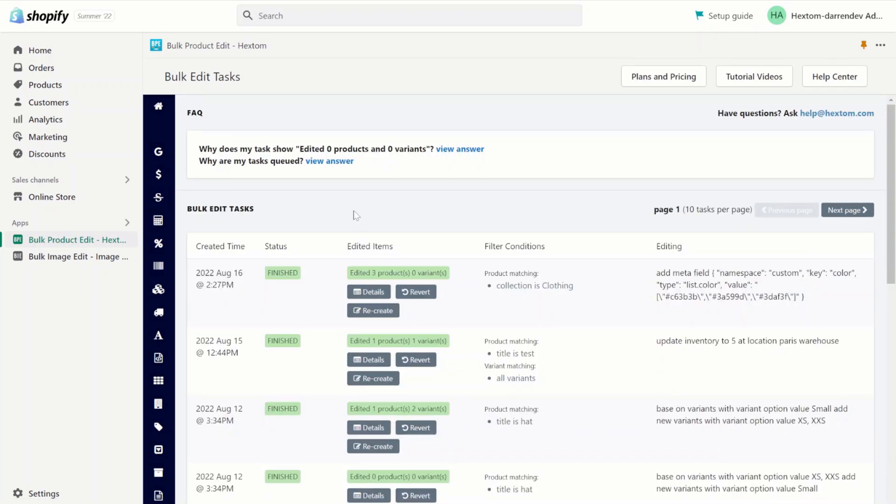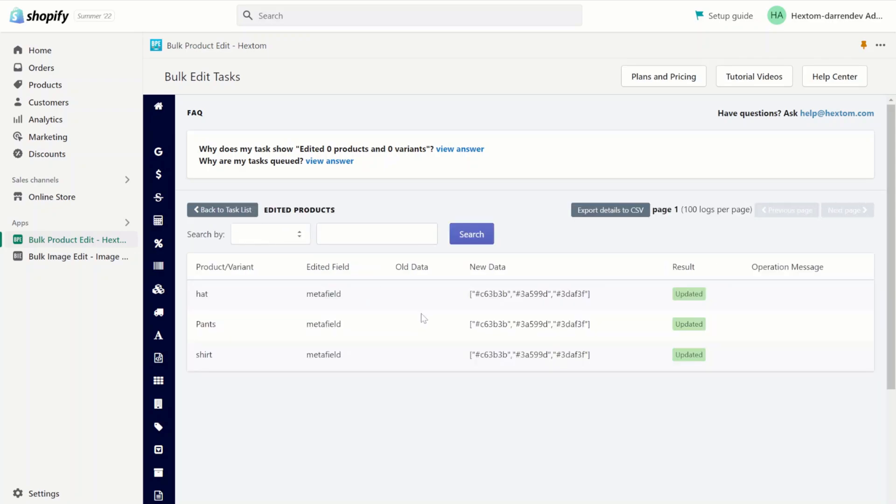Now the task is finished. Let's check the details. As you can see, the metafield was added to add three colors to our products.